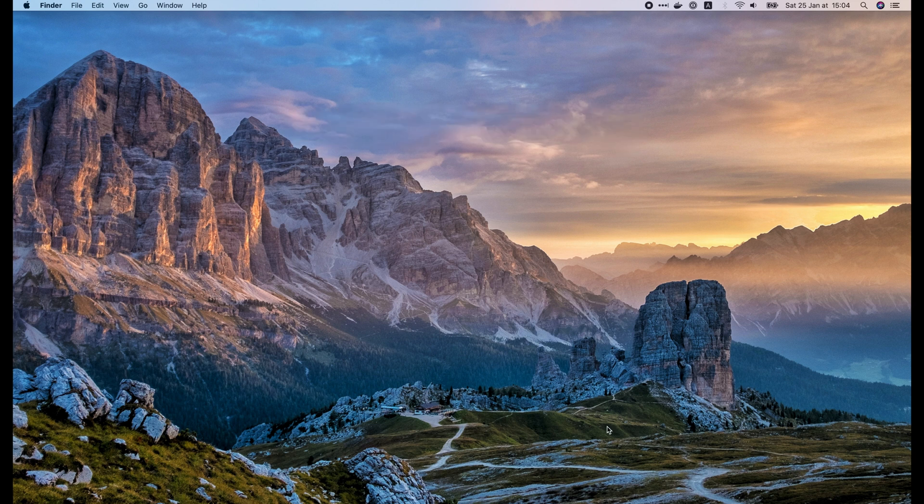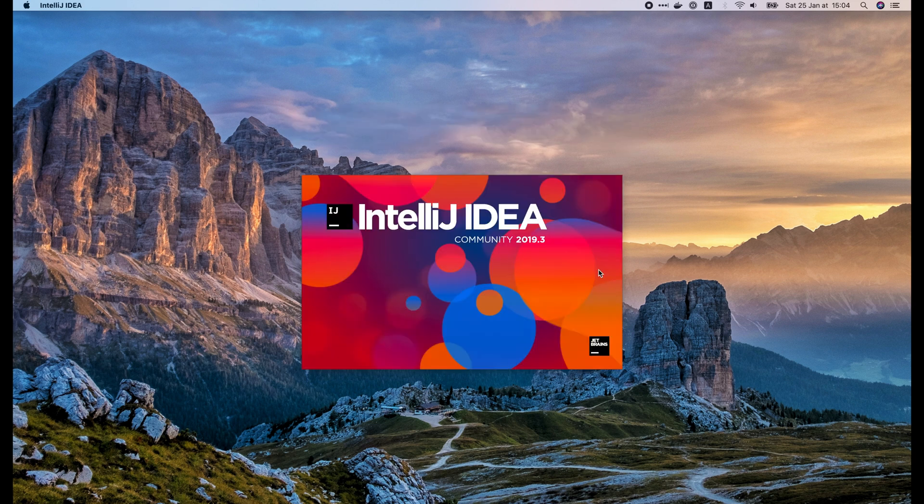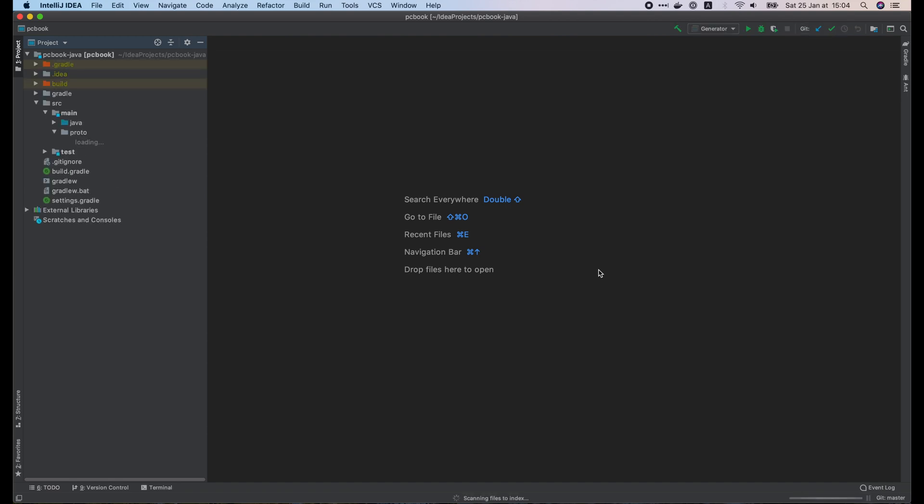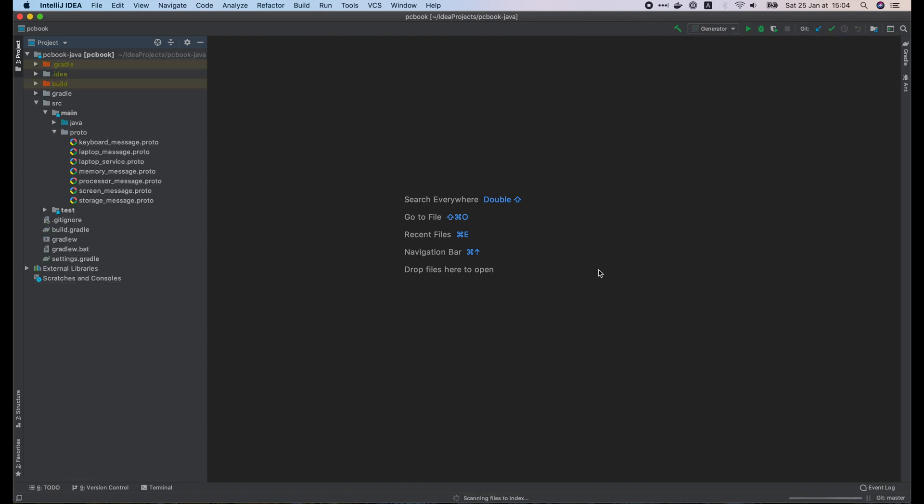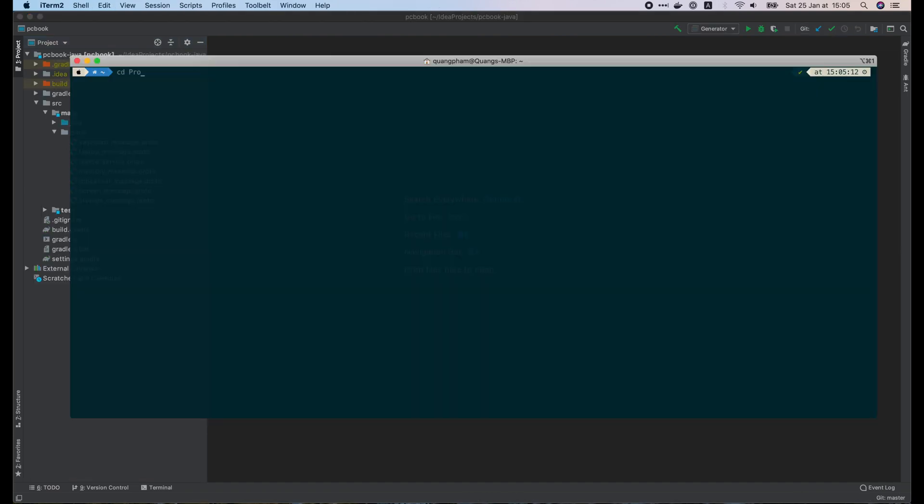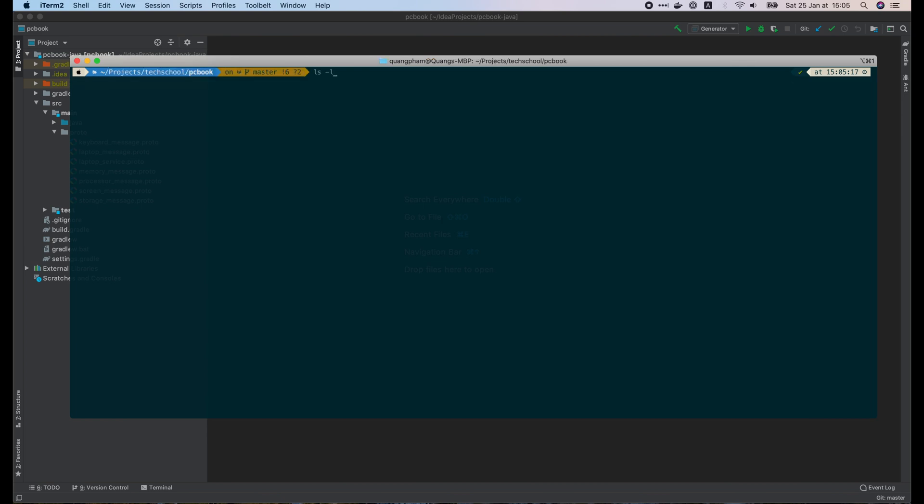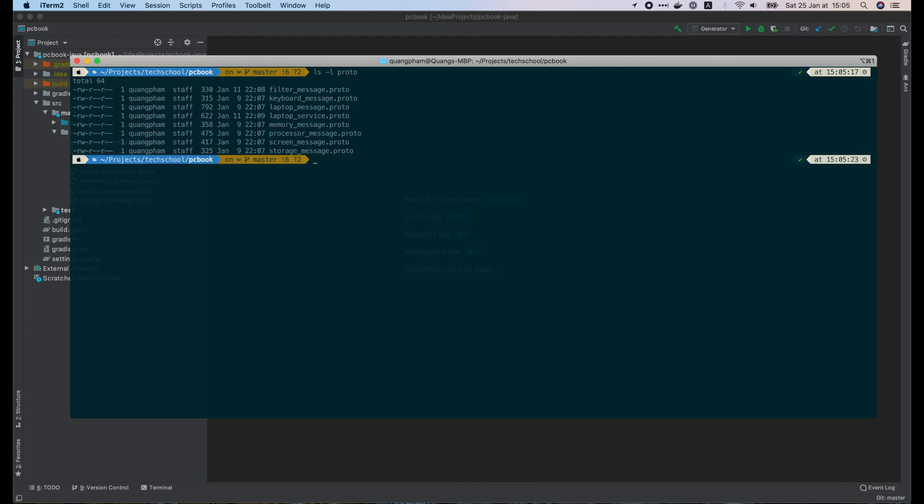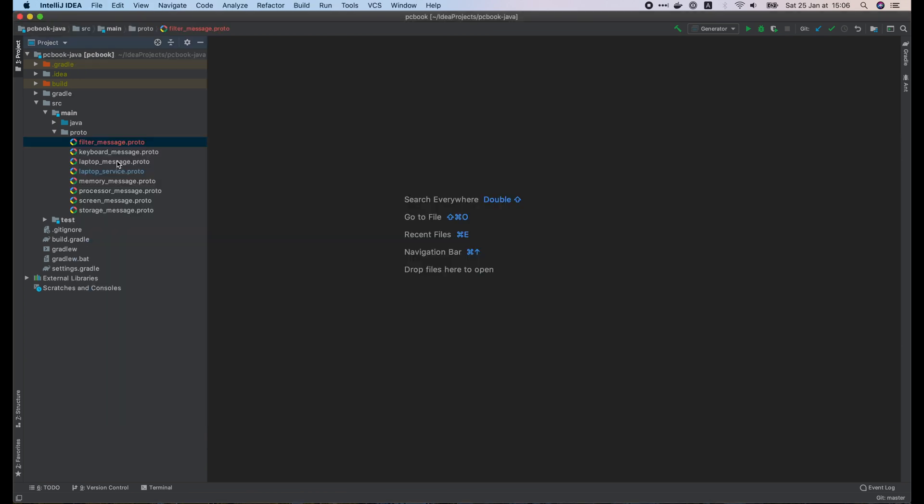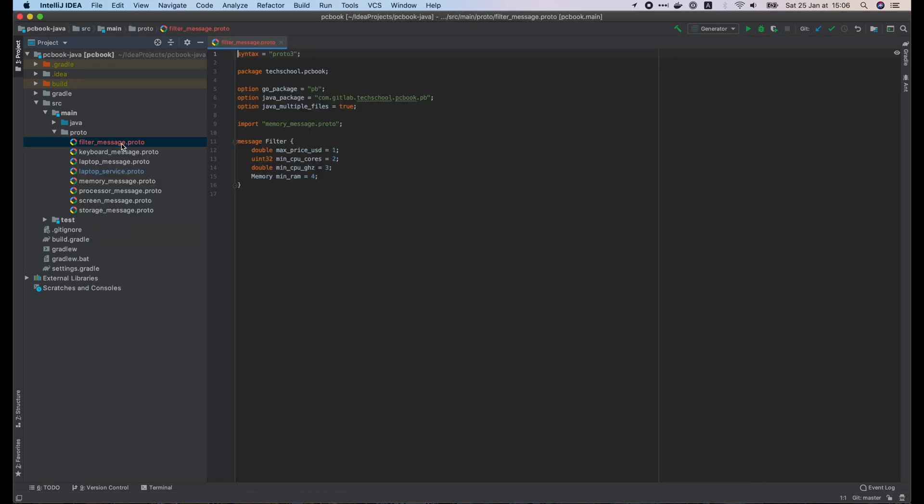I will open the IntelliJ IDEA project that we are working on in previous lectures. As we have already defined the search laptop RPC in the last video, I will just go to the pcbookgolang project and copy two proto files to our Java project. The first one is the filter message dot proto file, and the second one is the laptop service dot proto file. Let's review them a bit.